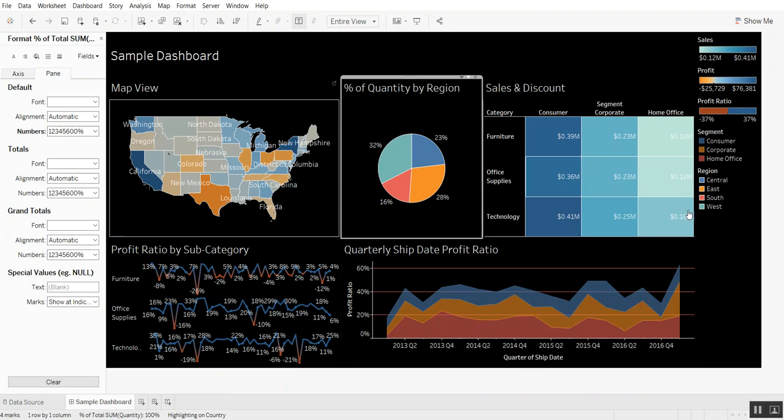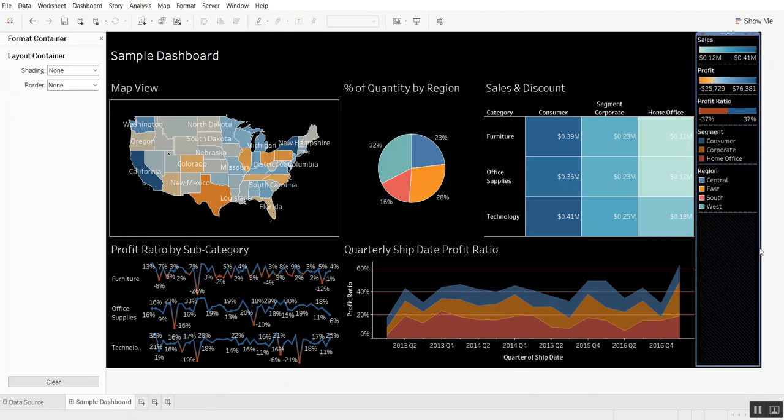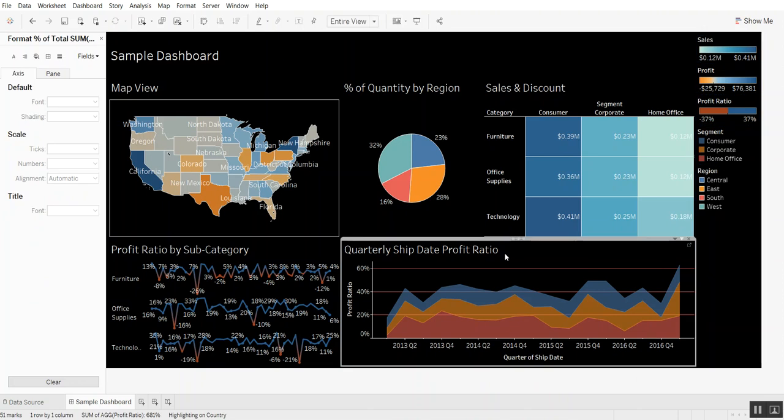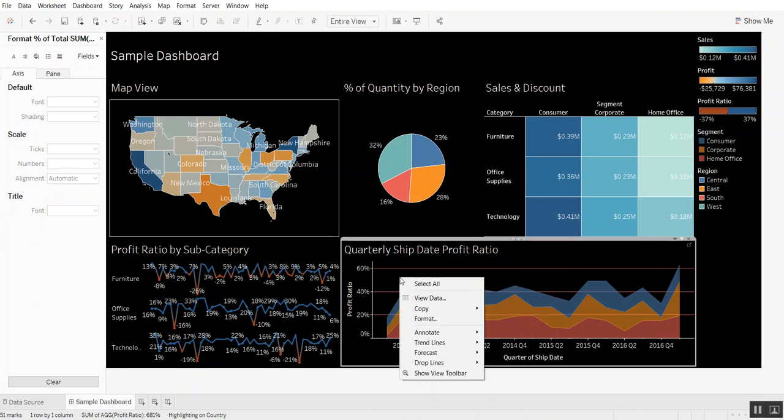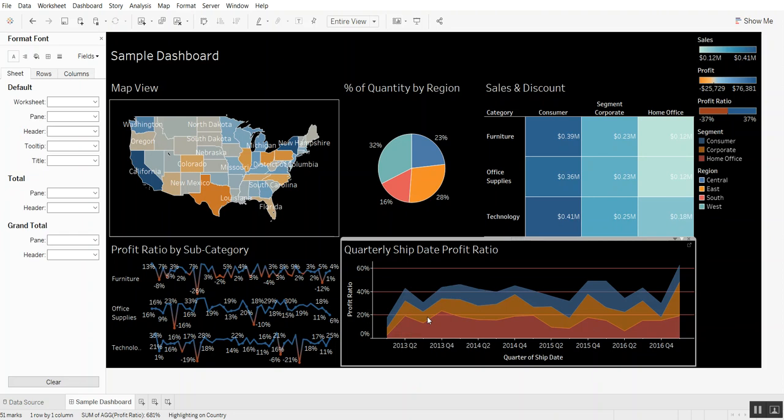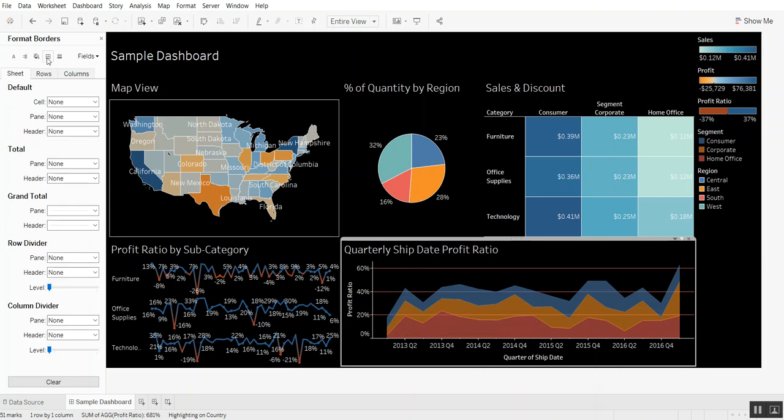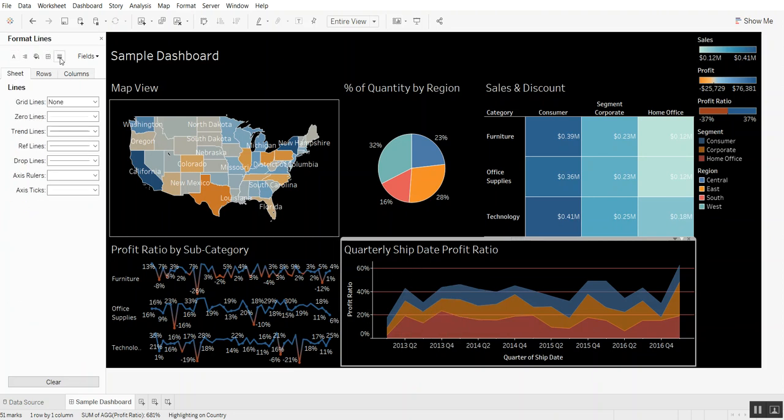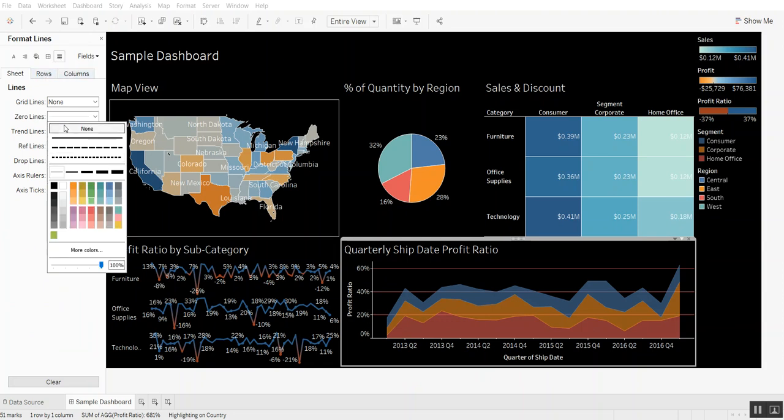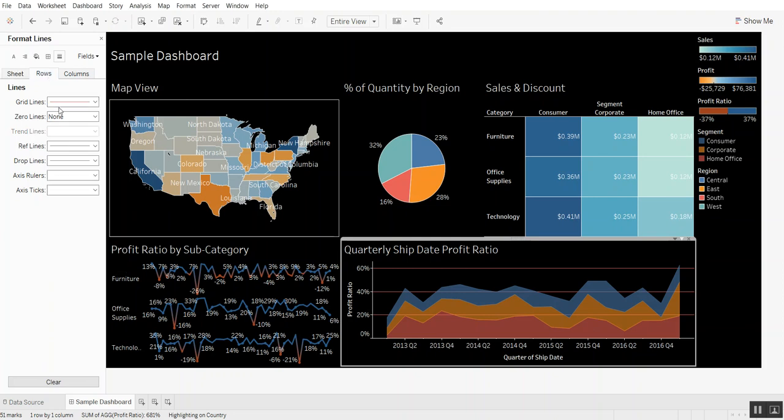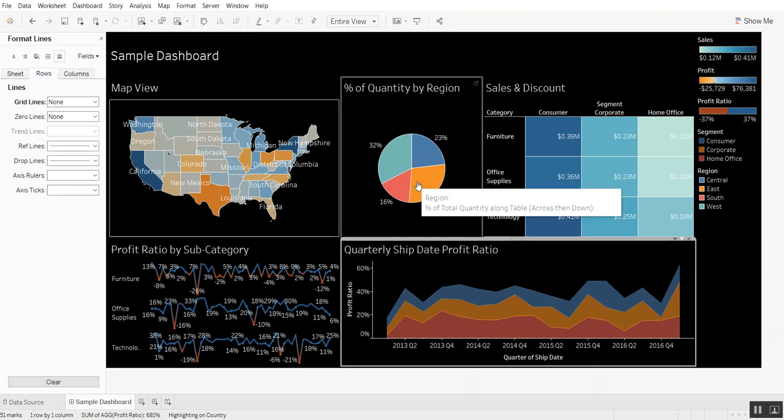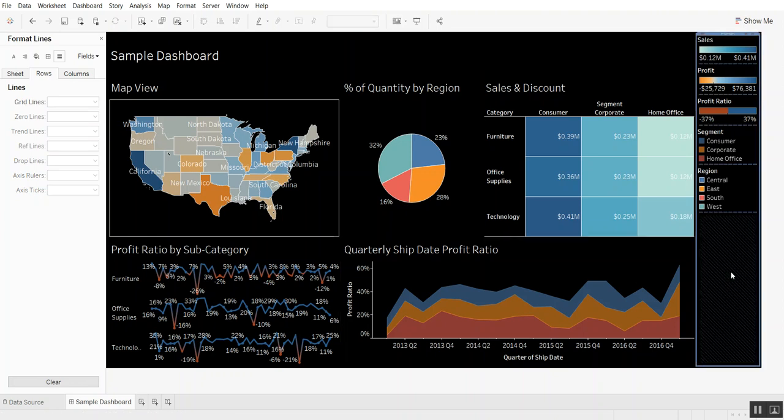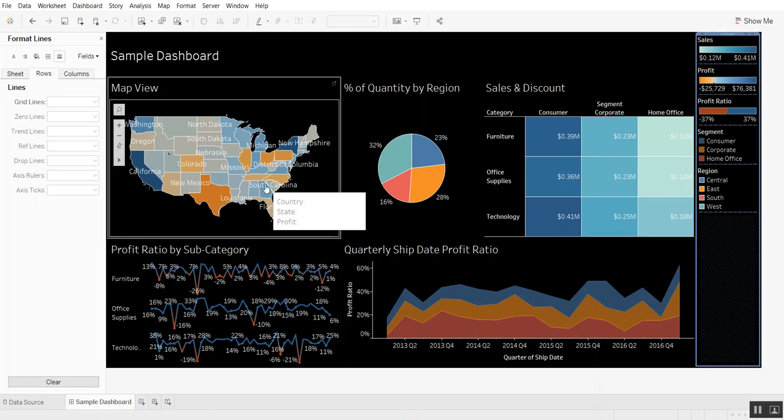So what else can we do? We can go ahead and format this worksheet. You see these red lines, we can get rid of that. The grid lines we can go ahead and remove. The zero lines, we can click into rows and say none for grid lines and that's going to make that disappear.